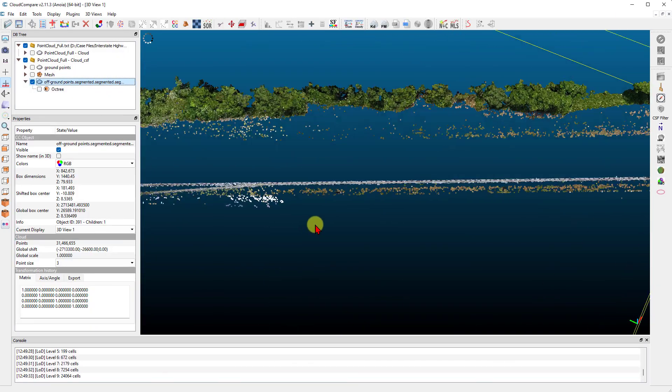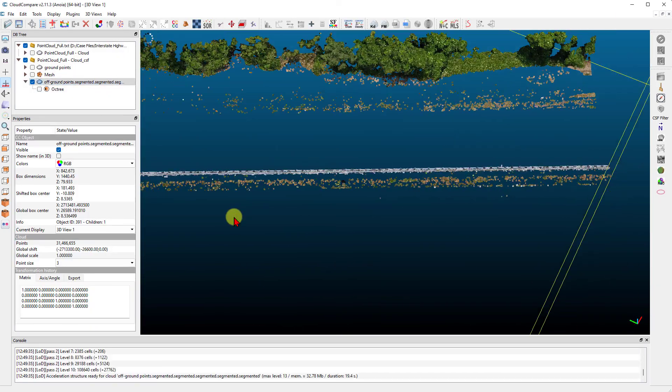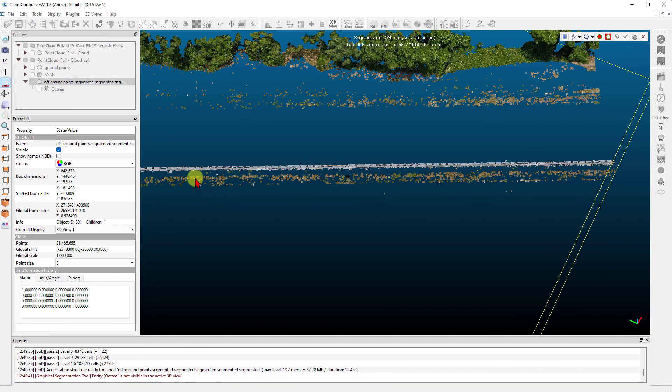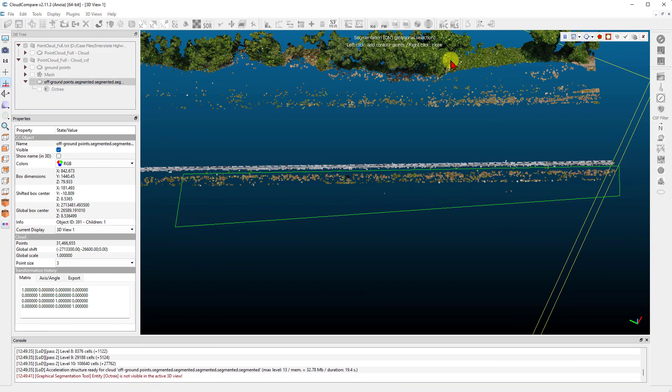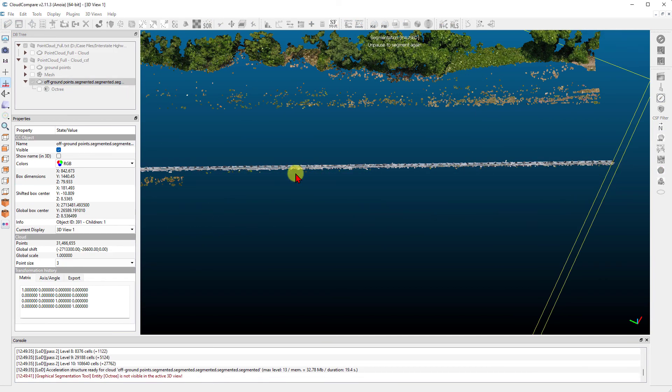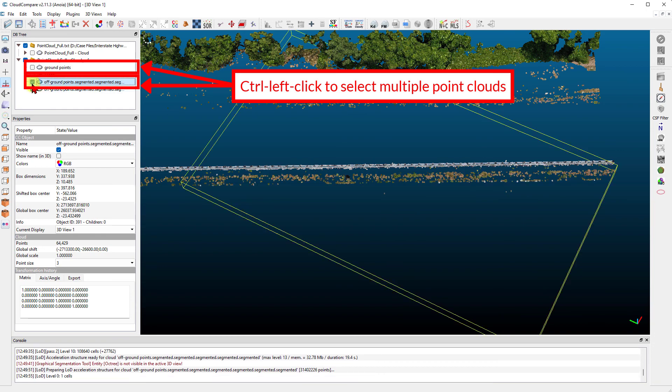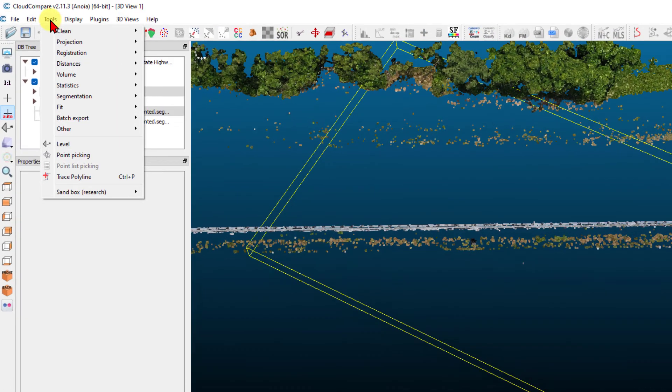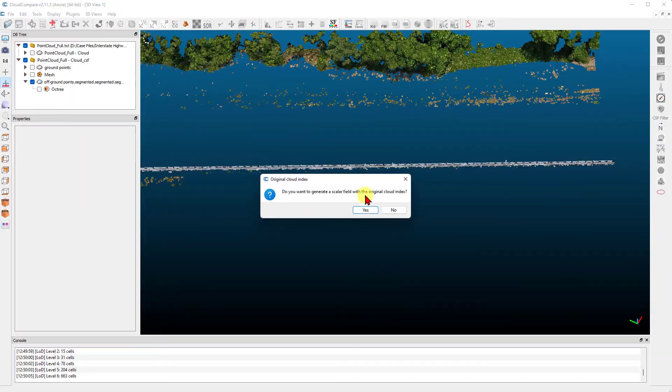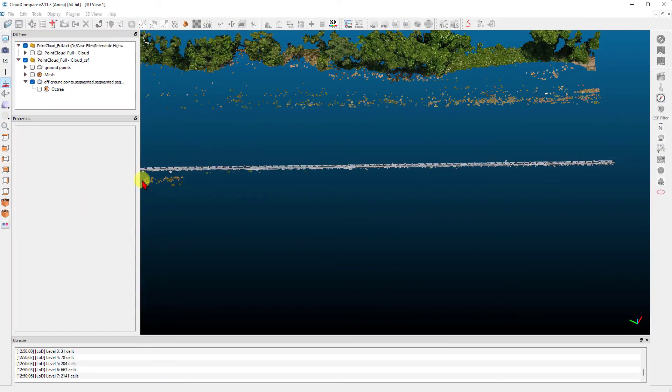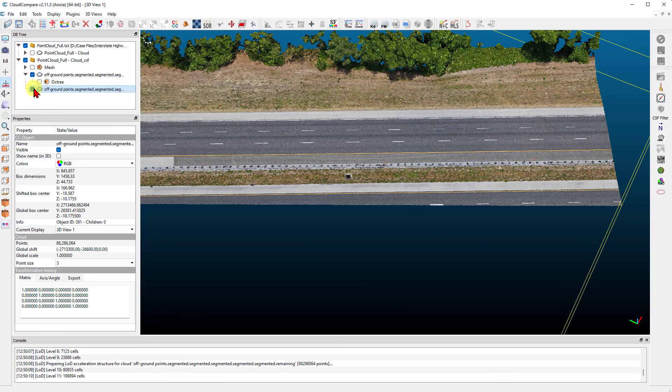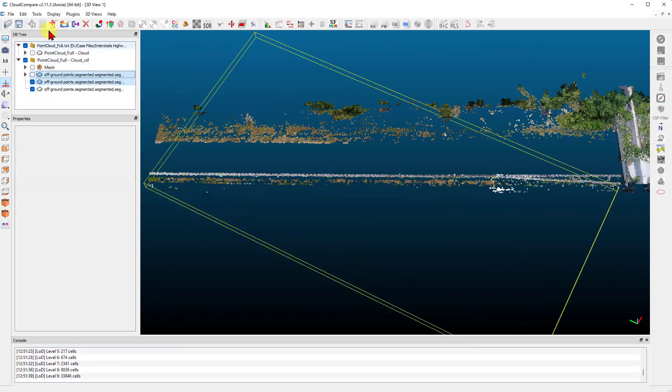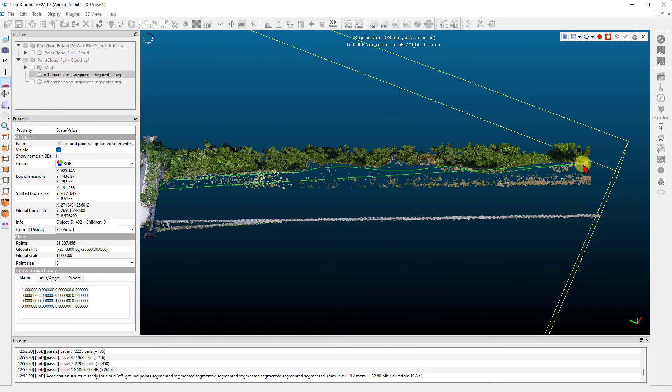If you see misclassified points, you can use the segment tool to separate them as well. Once separated, left-click the misclassified points and control left-click either the ground points or the off-ground points. Then go to edit merge. This will place the misclassified points back into the proper point cloud. Continue this process to correct any other misclassified points.